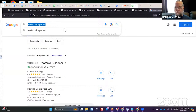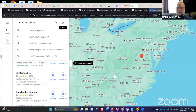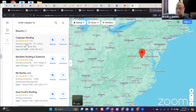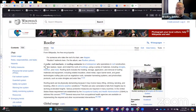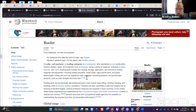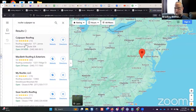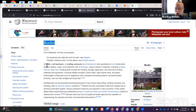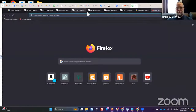If I look up 'roofer Culpeper VA' in Maps, the Google Business category is 'roofing contractor.' The Wikipedia entity for 'roofer' says: 'a roofer, roof mechanic, or roofing contractor is a tradesperson who specializes in roof construction.' The point is — read through this because it gives you a better understanding of which words you can use. The terms 'roofer,' 'roof mechanic,' and 'roofing contractor' are all synonymous and interchangeable with each other.